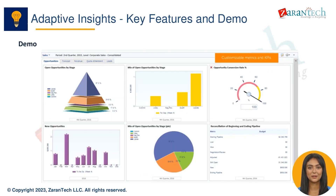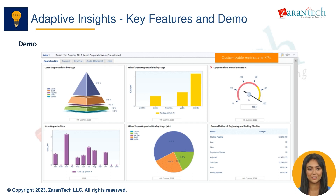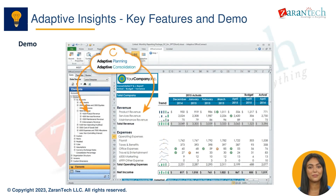As you can see in this demo, Adaptive Insights provides powerful modeling capabilities to forecast expenses, revenue, sales, and more. The dashboard gives robust visualization into the data. Now let me give you a demo of Adaptive Insights to see it in action.